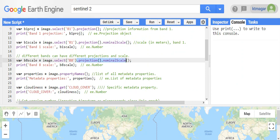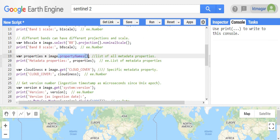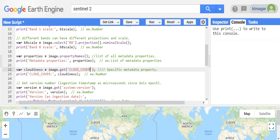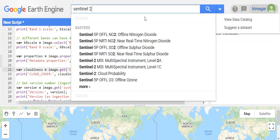To get all the metadata properties, we use dot propertyNames(), which lists all the metadata properties of that particular image. For getting a specific metadata value, we use dot get() and provide the metadata property name, which can be found in the dataset's information page.